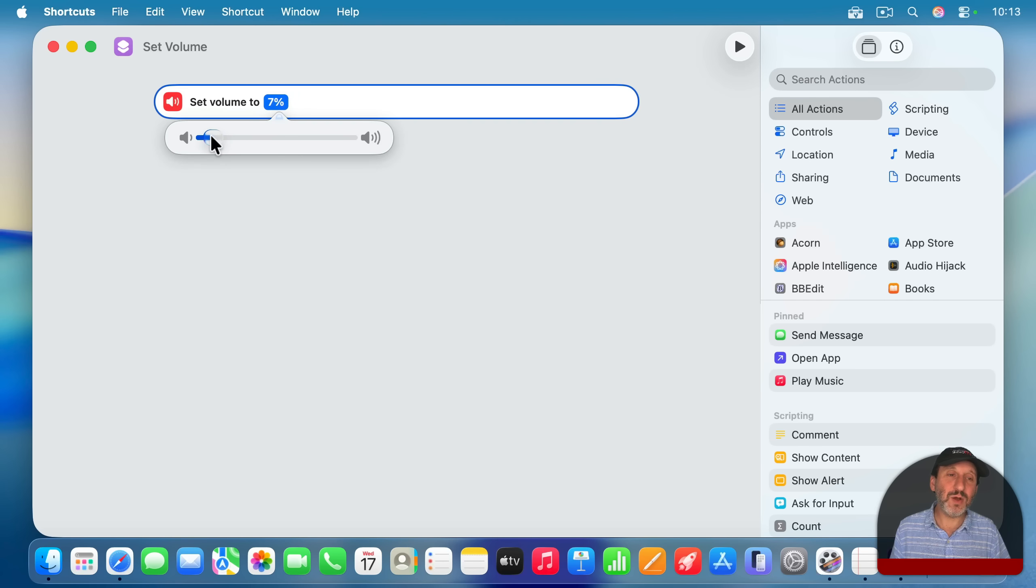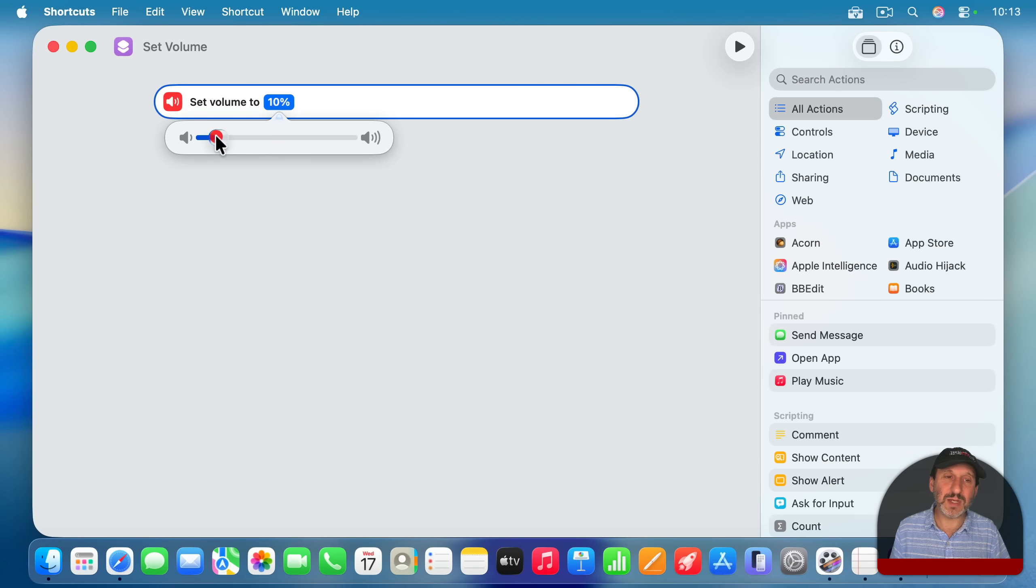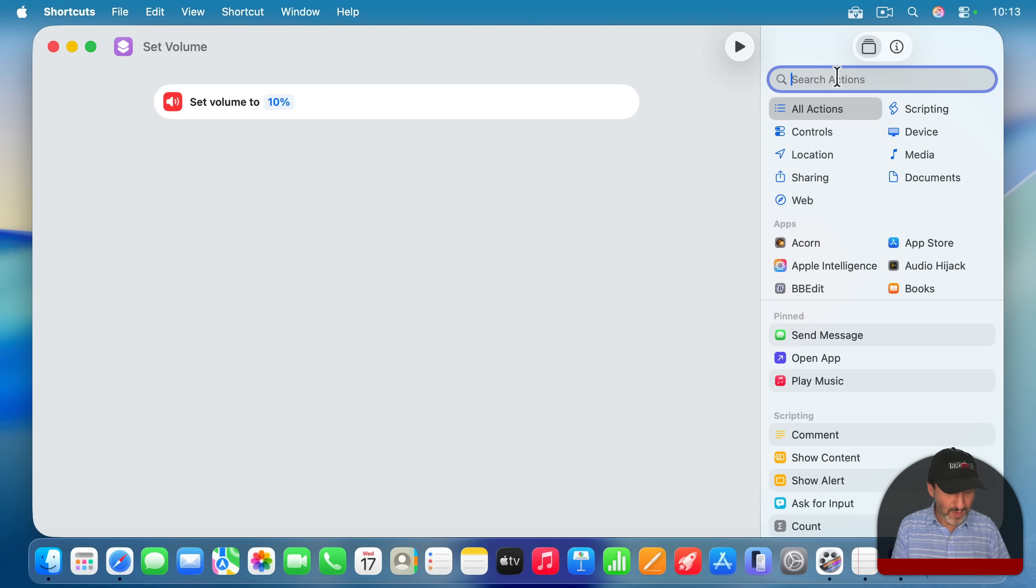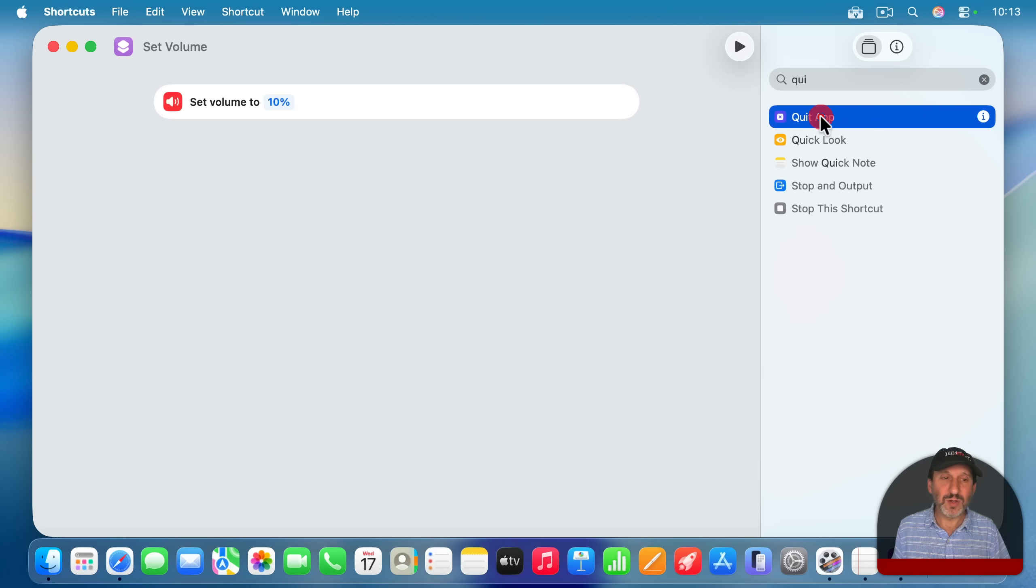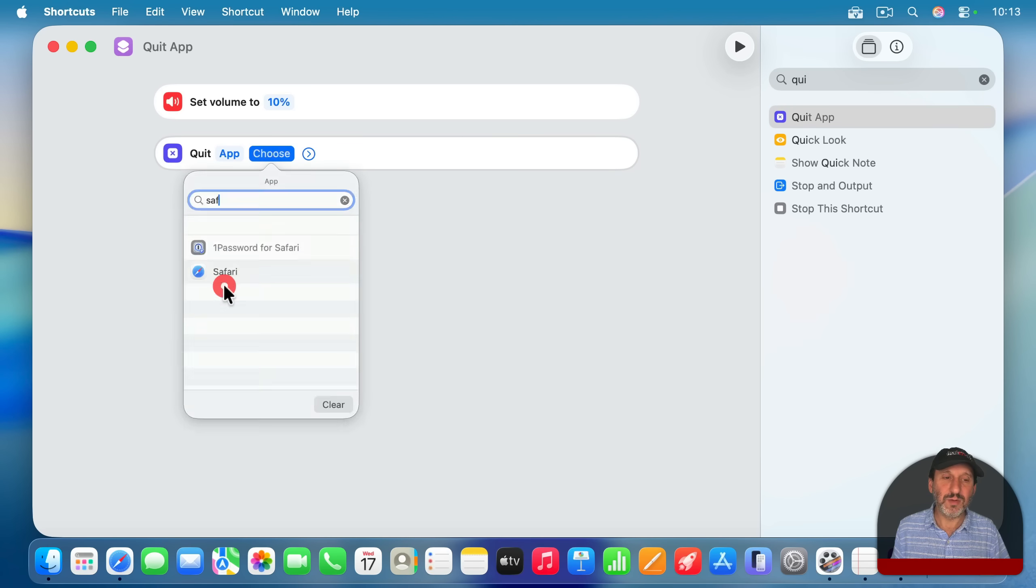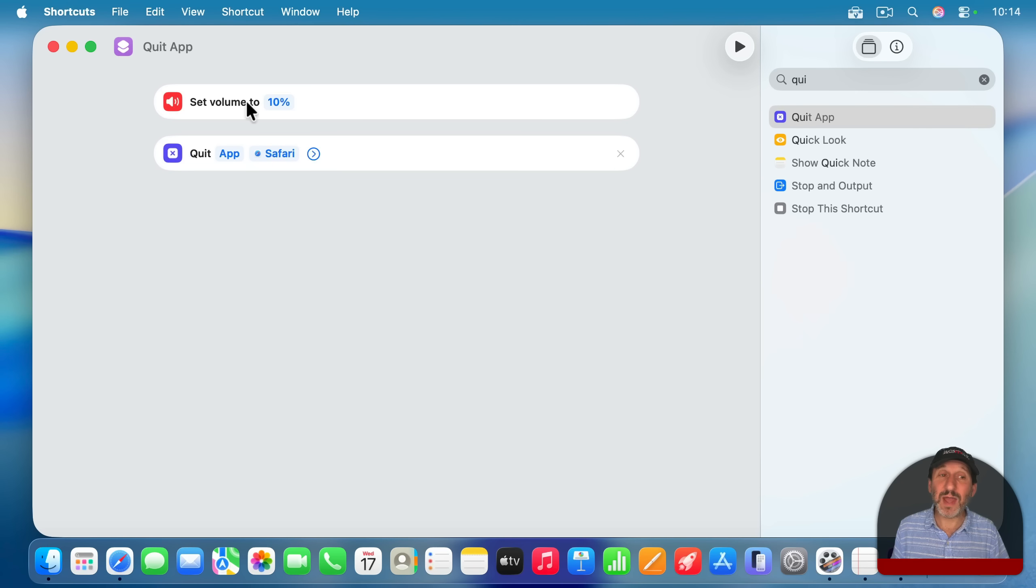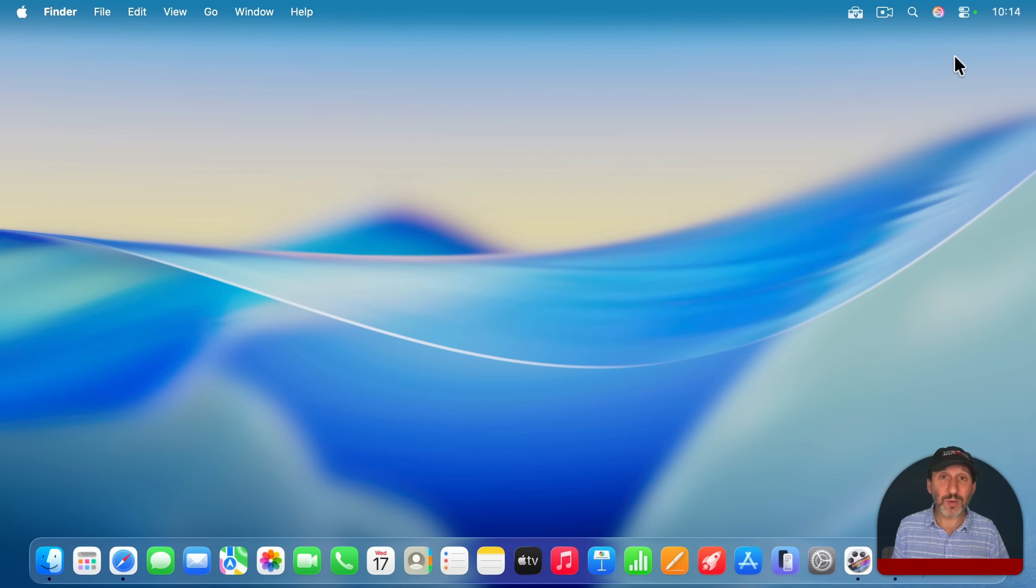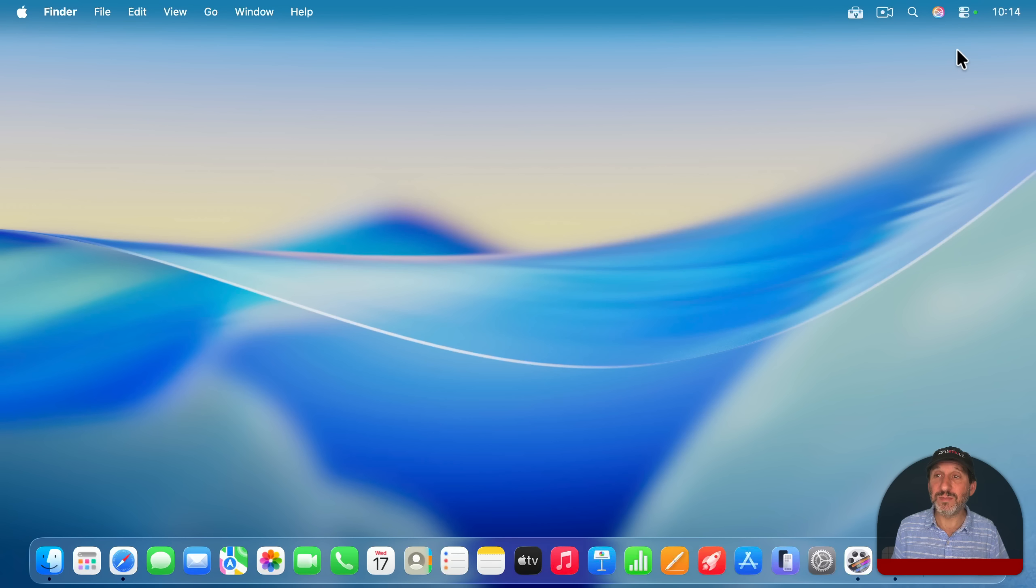Let's go and say, no, I want it to go all the way down to 10%. And then in addition to that, maybe I can also have it quit an app, like maybe Safari. Then I could add whatever else I want here. And now this will trigger when I switch to the Studying focus mode.